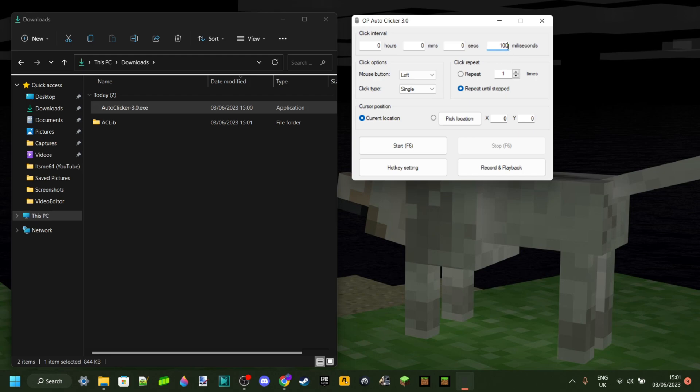You can turn that to 1 millisecond if you want. You can turn it to 1,000, which is just equal to 1 second. Anyways, that's how to do that.